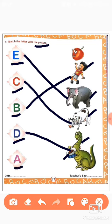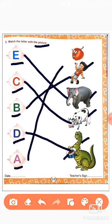A. A for apple. We will match this A to this apple. Okay children.